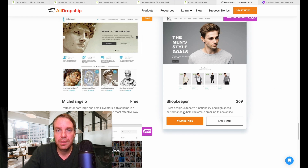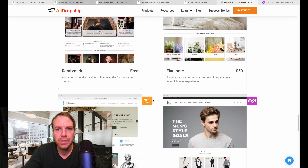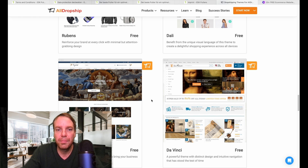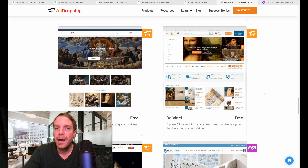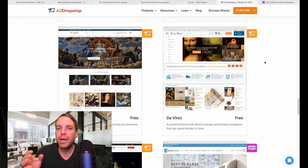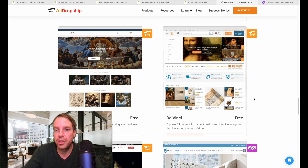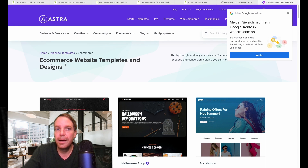So if you're on the lookout, I recommend this site — they have a lot of free themes and it's really easy. You simply download it, install it, and it looks like what you see here. From there you can customize it: add your own products, change all the text, the images, and so on.